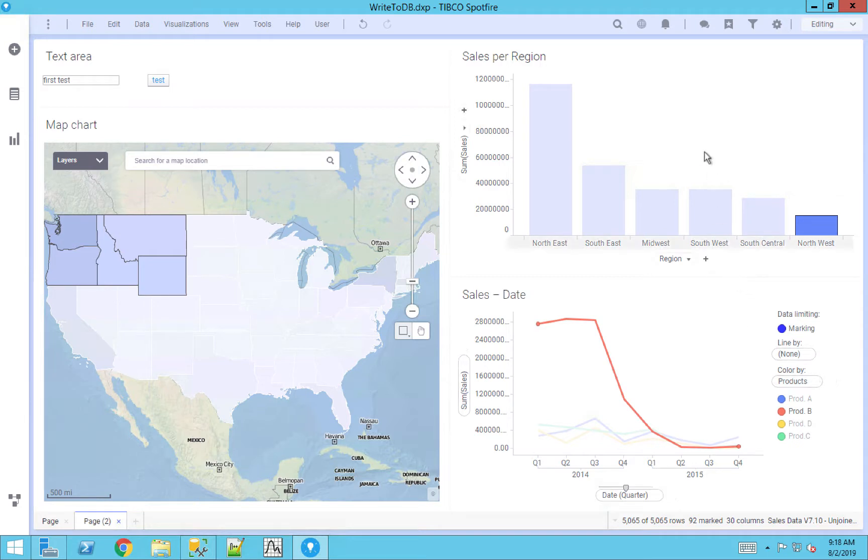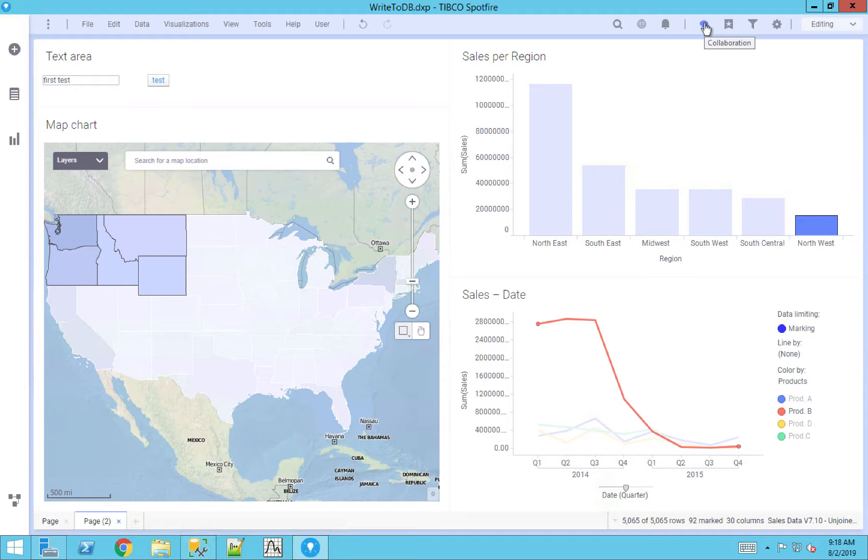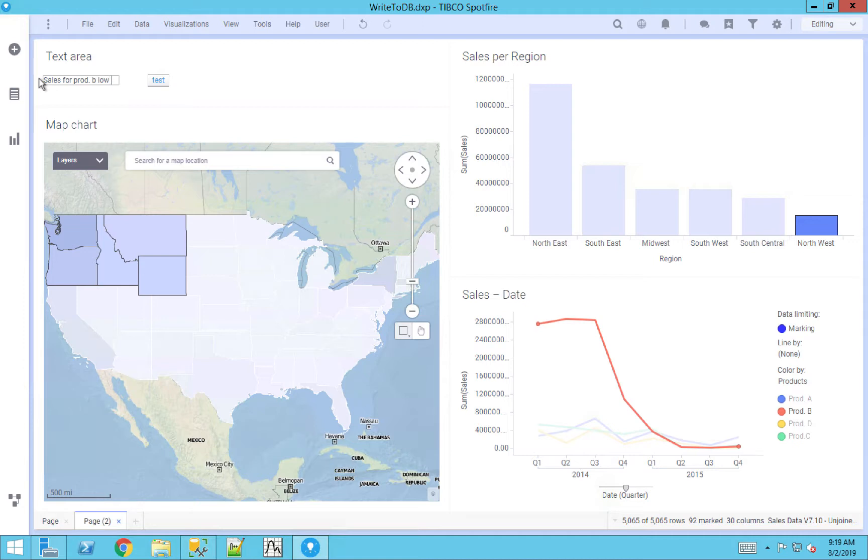In Spotfire, we do have our own collaboration tool that allows you to chat and be able to message other users within the platform. But if you want to track these on some sort of database level, or you just need some other reason to be able to push data back, I could go in, for example, and make my own comments such as sales of product B low in Northwest. I have that message, I'm going to go ahead and write that back to that individual database.